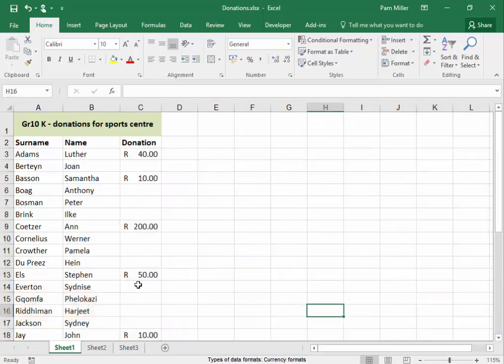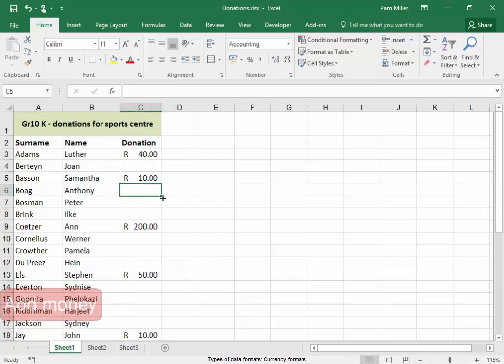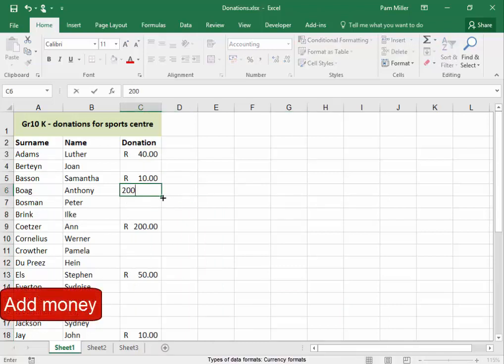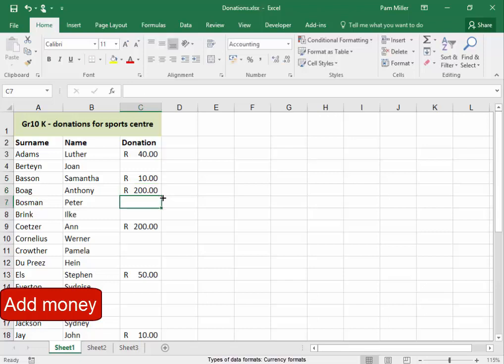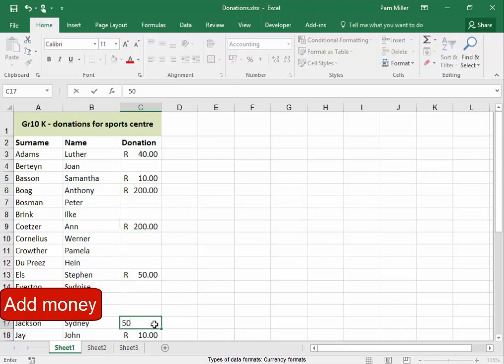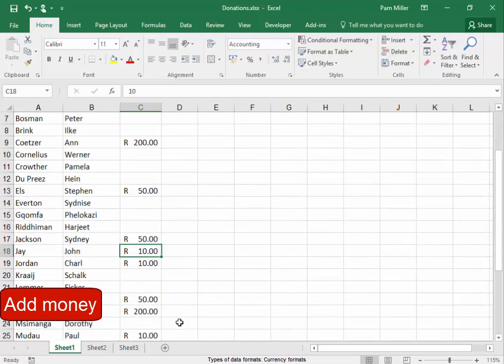Now we're going to add money. Anthony has donated 200 rand. I'm not typing in the R and I'm not typing in the cents. That's what it looks like. Jackson, Sydney has donated 50 rand. You don't type in the R.